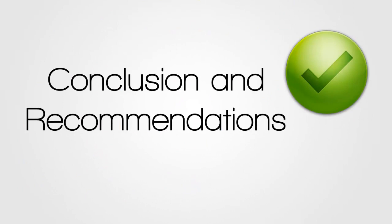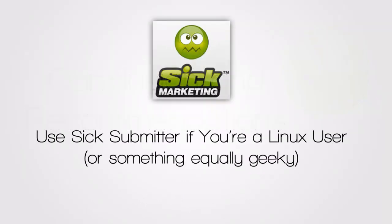So with that said, let's move on to my conclusion and recommendations. SIG marketing or SIG submitter rather, I can recommend, I can give a tentative recommendation. Basically, use SIG submitter if you're a Linux user or something equally geeky. If you're really into getting your hands dirty with customization and getting your own backlinks and doing all of that manual work to set the tool up, then you'll like SIG submitter. If not, then you won't. If you're not very technically savvy, SIG submitter is probably just going to be frustrating. And you have to be aware that yes, this can be a powerful link building tool, but right out of the box, it does almost nothing.